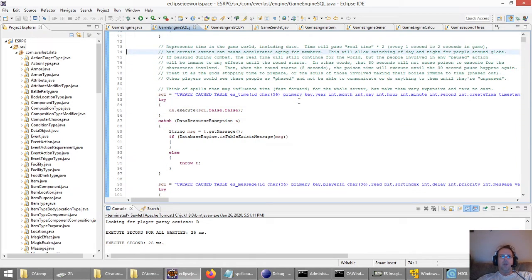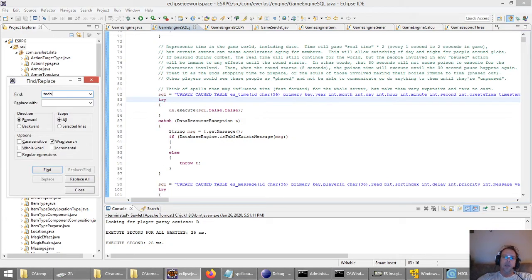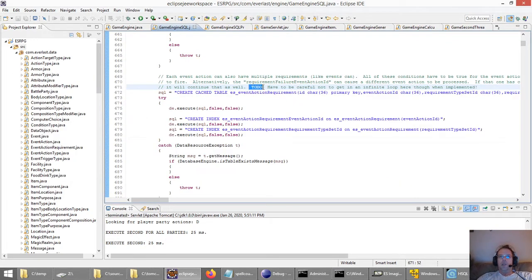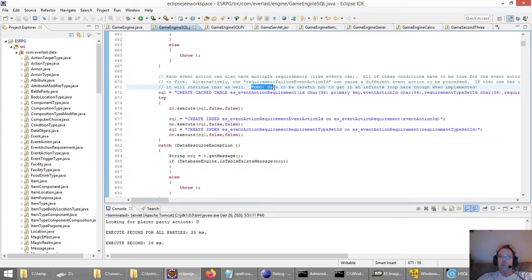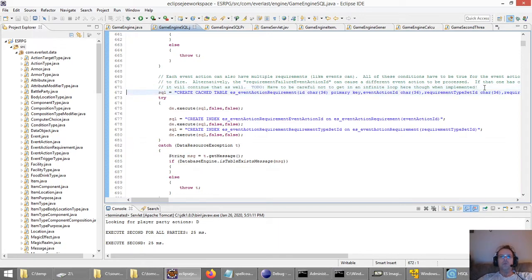I put a lot of comments in Java in my code, especially when I've thought of something I want to do but I'm not ready to implement it yet. You have to be that way when you're working on something large like this on your own, otherwise you'll forget what you were going to do. Sometimes I'll put what's called a to-do tag — for example, in relation to event action requirements. I put a to-do: 'have to be careful not to get an infinite loop here when implemented.' That's a reminder not to have events trigger the same events over and over in an infinite loop.